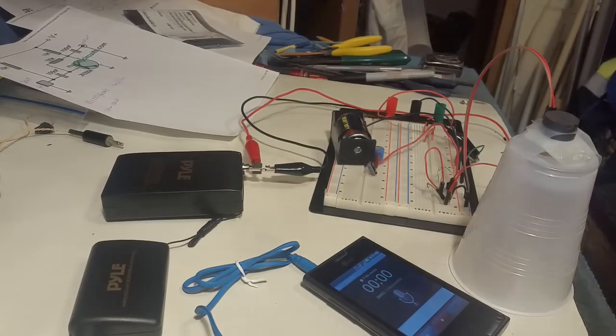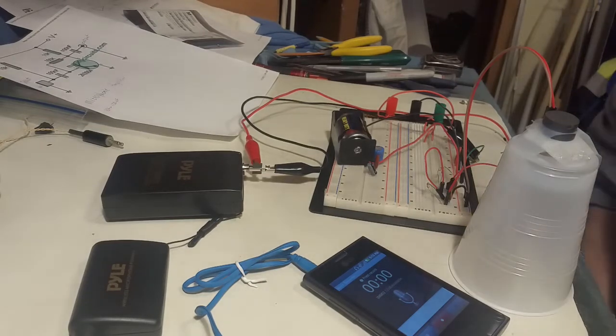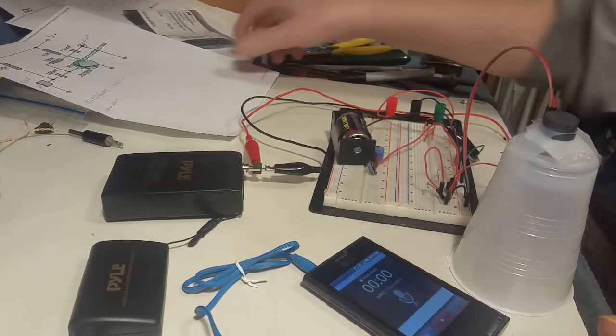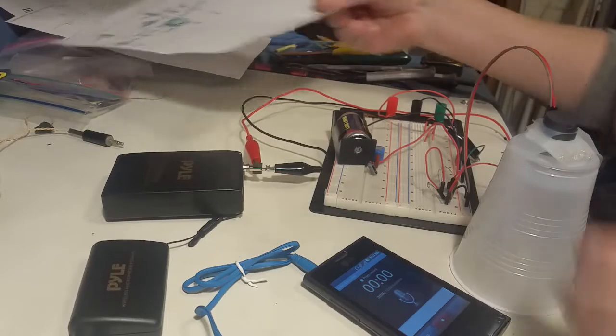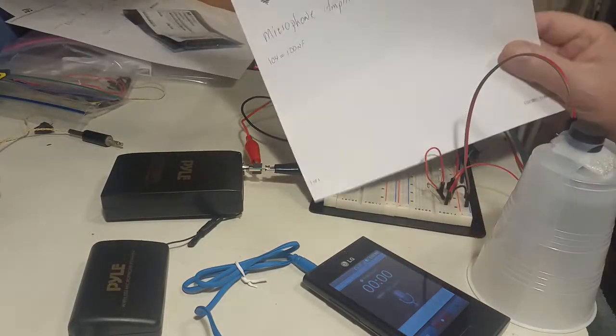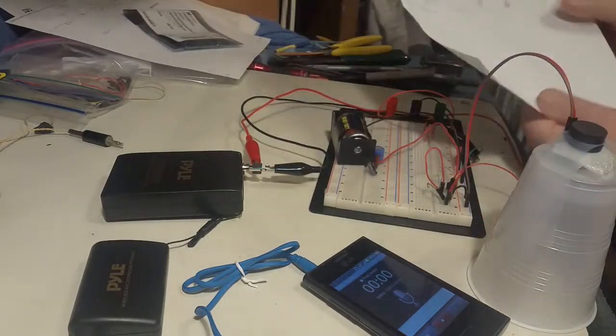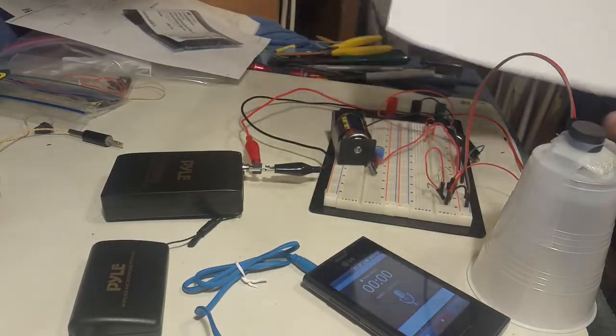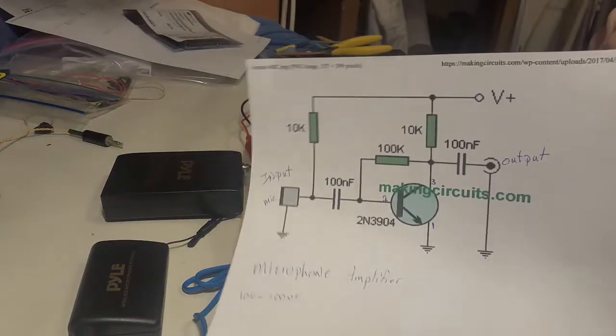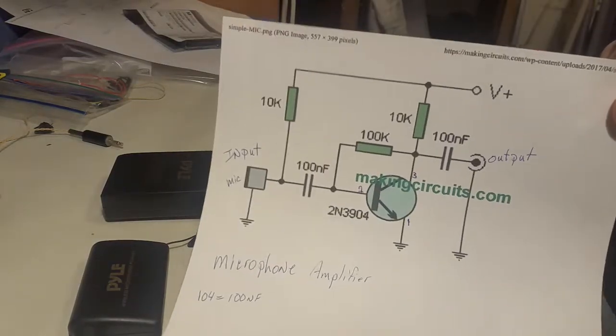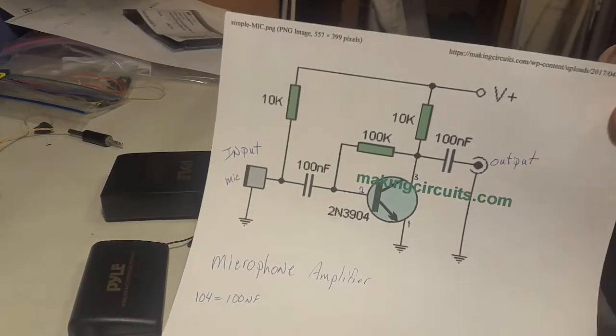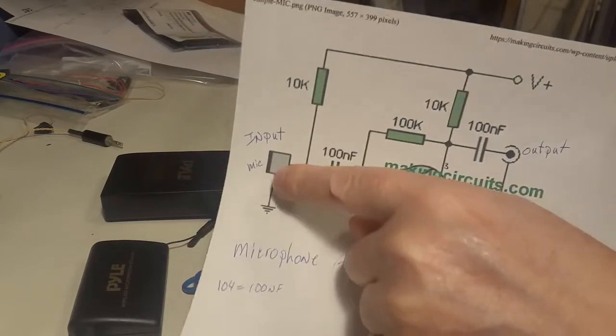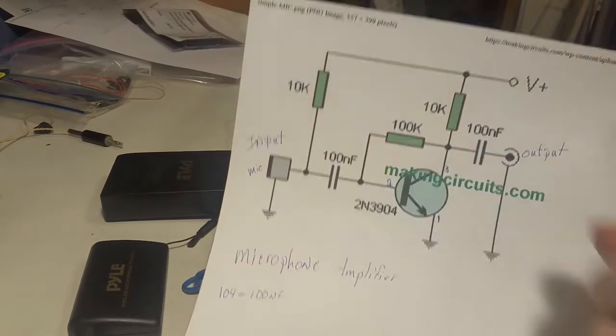Okay, I'm back. This is Ken. I'm back with the circuit for amplifying the microphone.